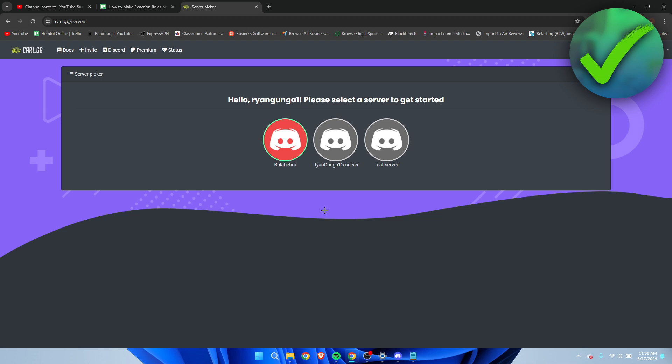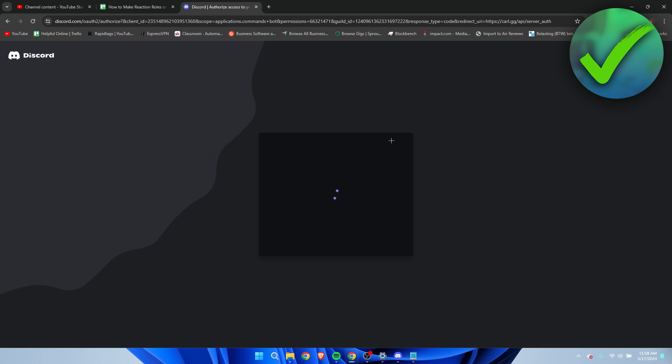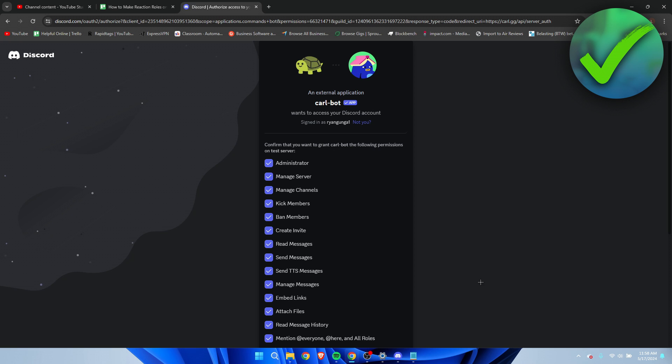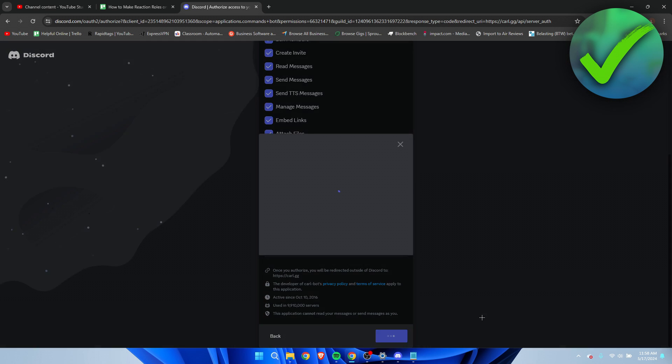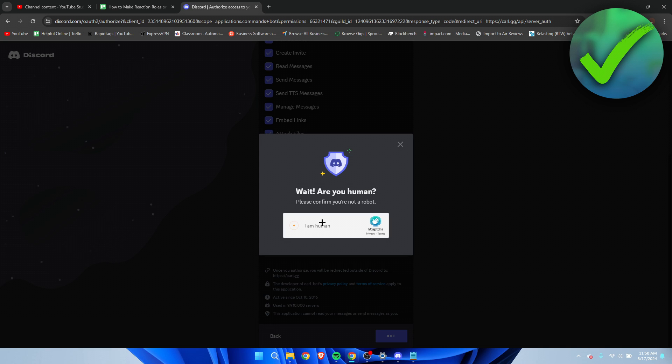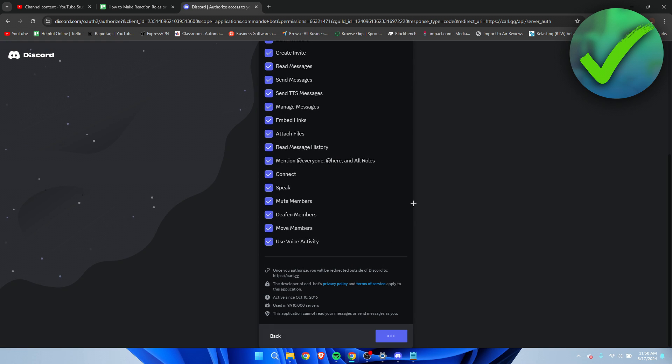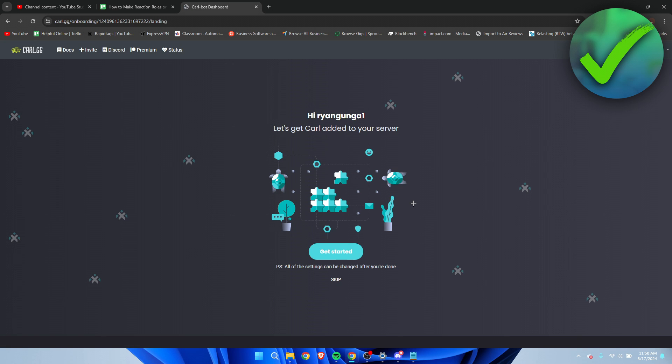Here you will have to select the correct server. I'm going to select this one and then we want to continue again, accept all this, authorize, and then do the capture thing.